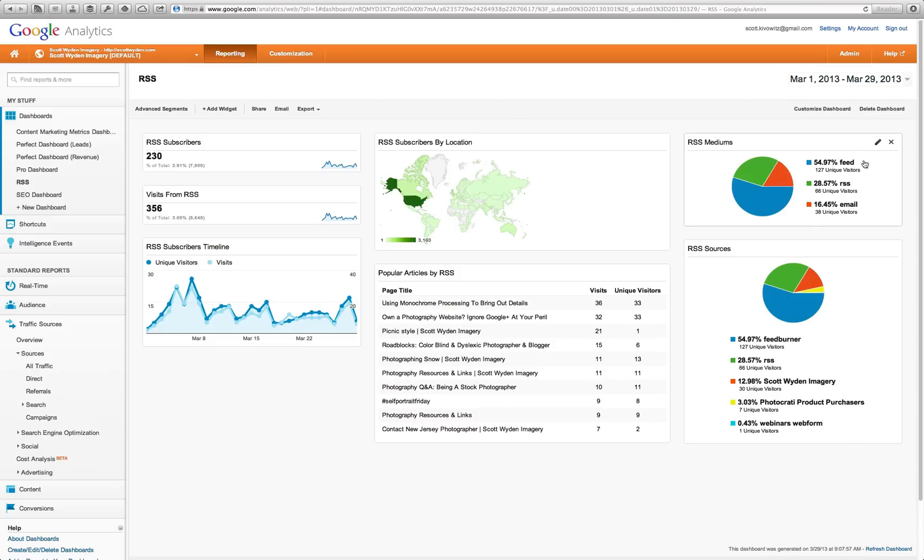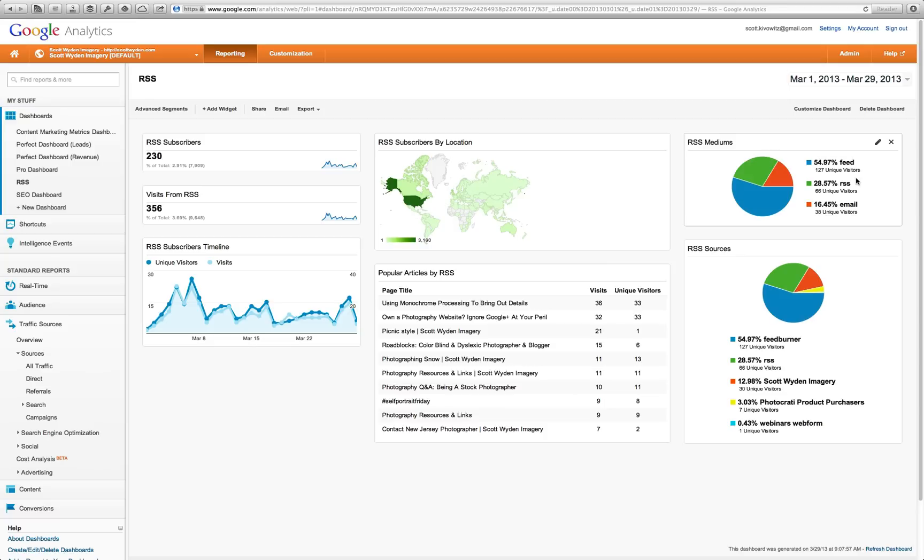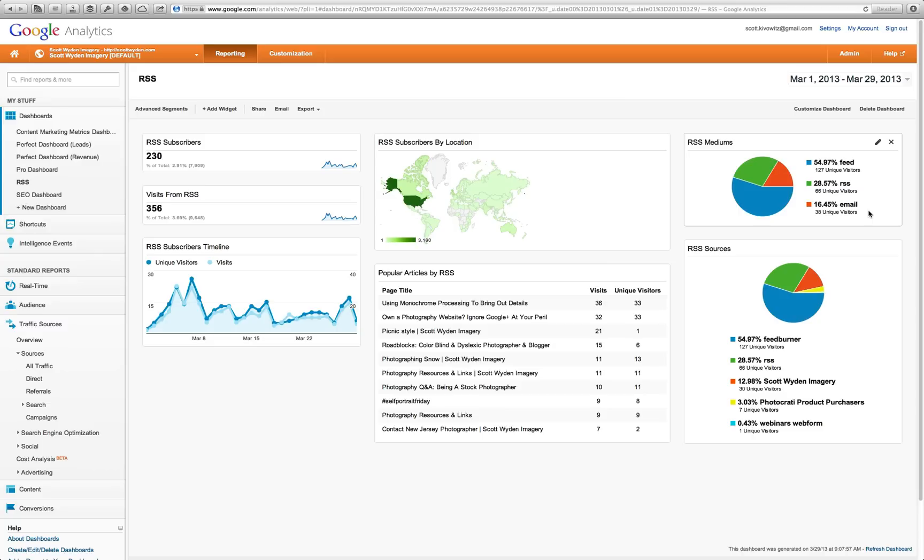Then, I have RSS medium. You can actually see what mediums are they coming through. 54.97% are coming from my slash feed, scottwiden.com slash feed, or photocrati.com slash feed. Or, RSS would be more like feed burner or feedly or google reader maybe. Something that is not using the default RSS link, actually using maybe the feed burner link or another generated link. Really between the two, this is the big total. This is the variant right here, the email. 16.45% of this traffic is coming from email through RSS. It gives me a good idea of how well that's doing.